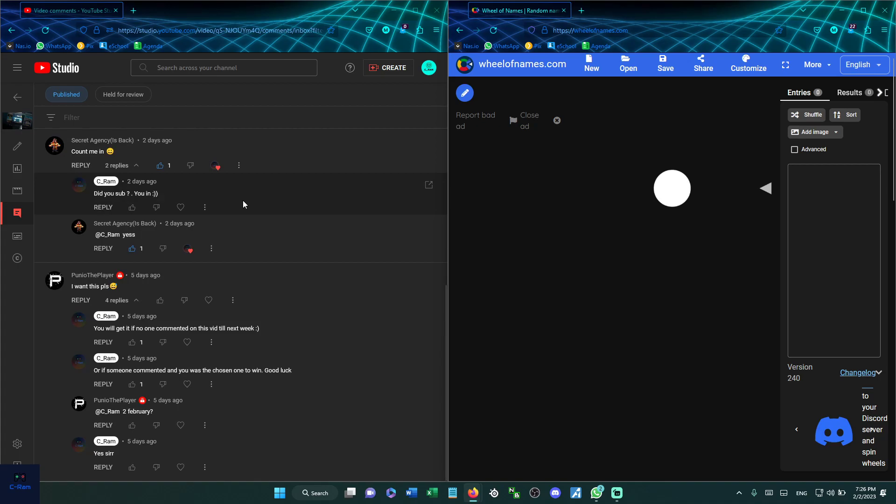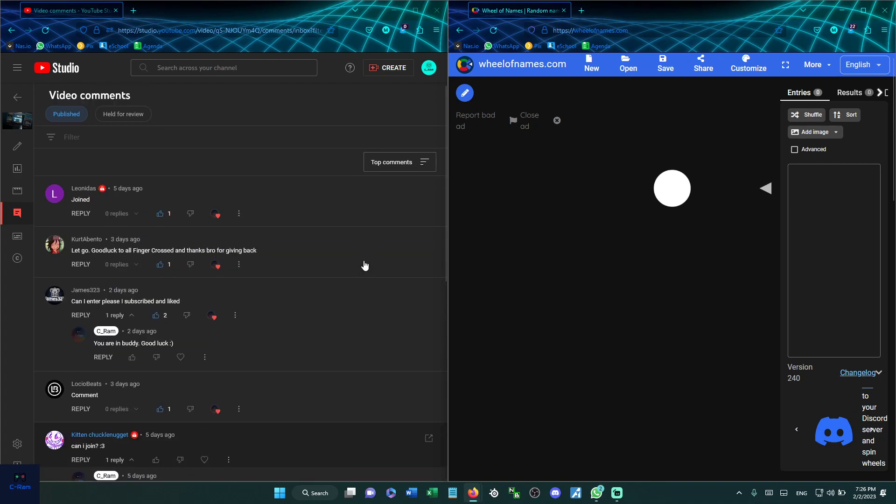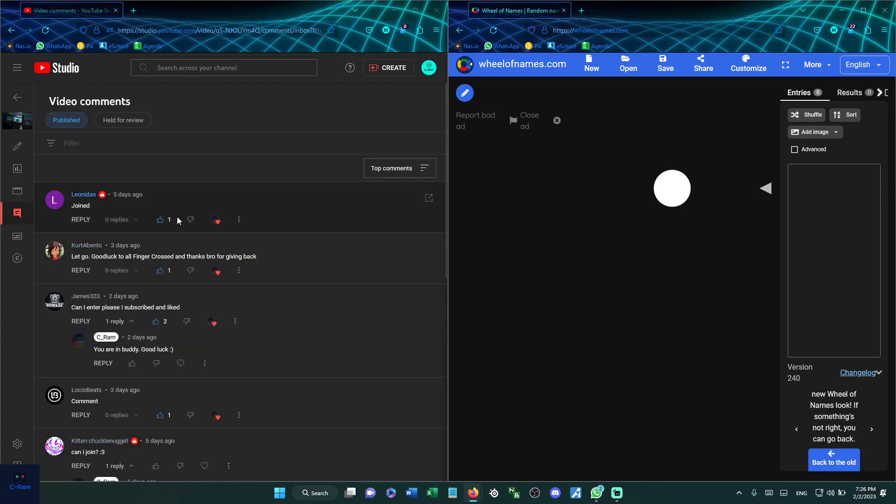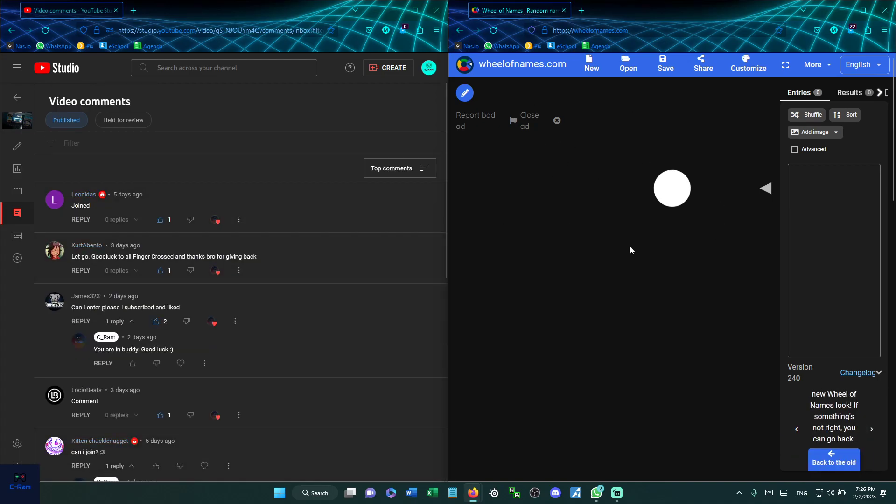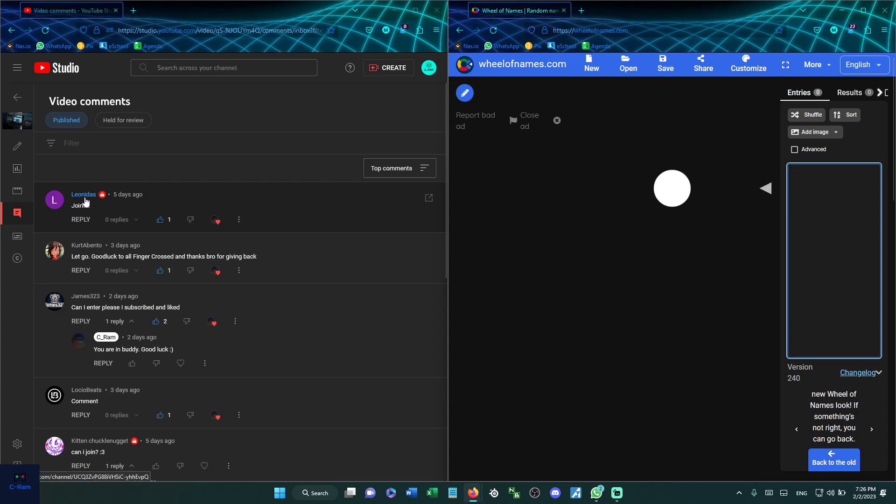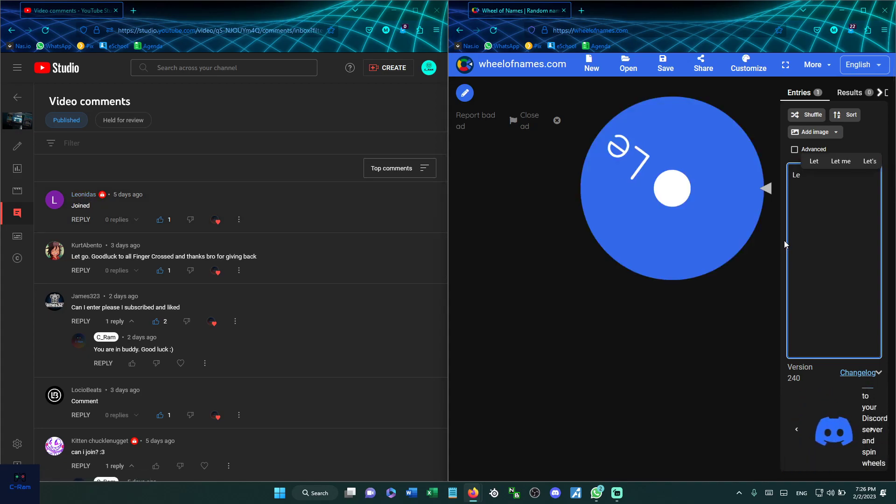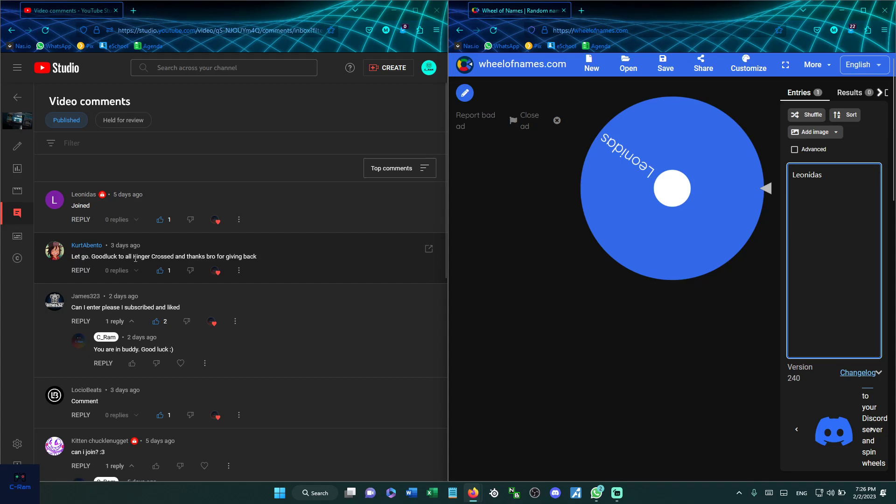So we got these guys that commented and subscribed. Let's put them in this random wheel spinner and let's get this. Basically just copy the names. Leonidas, I'm sorry if I spell something wrong, don't be mad at me. I have bad spelling. Good the Bento.